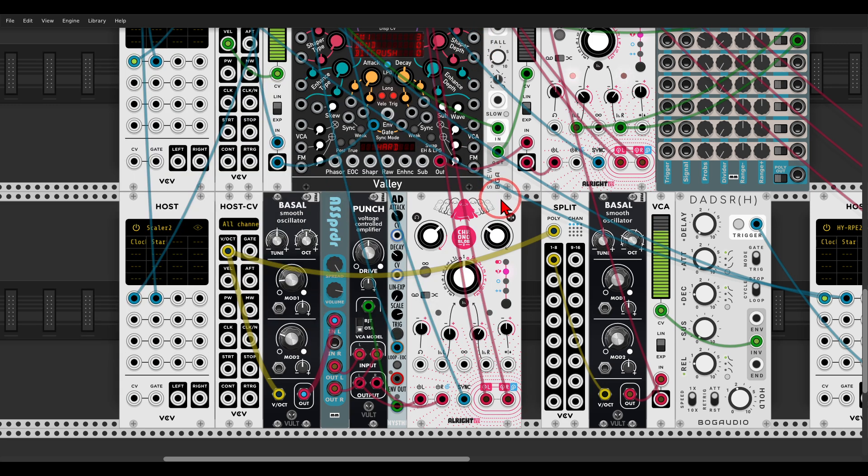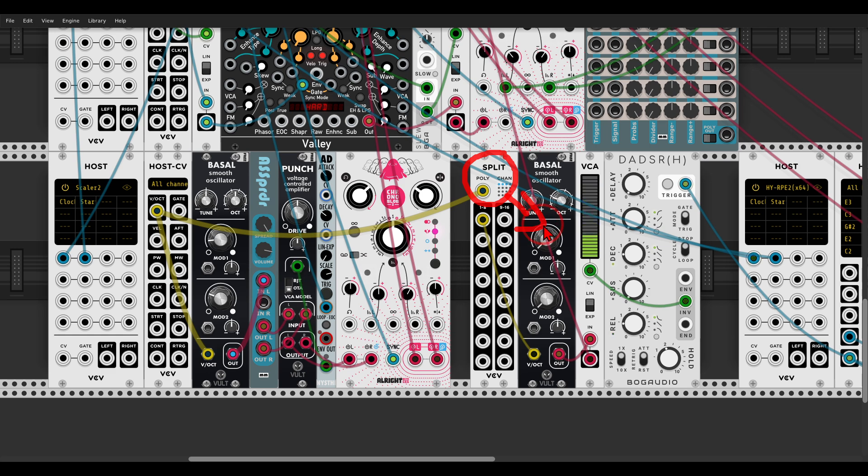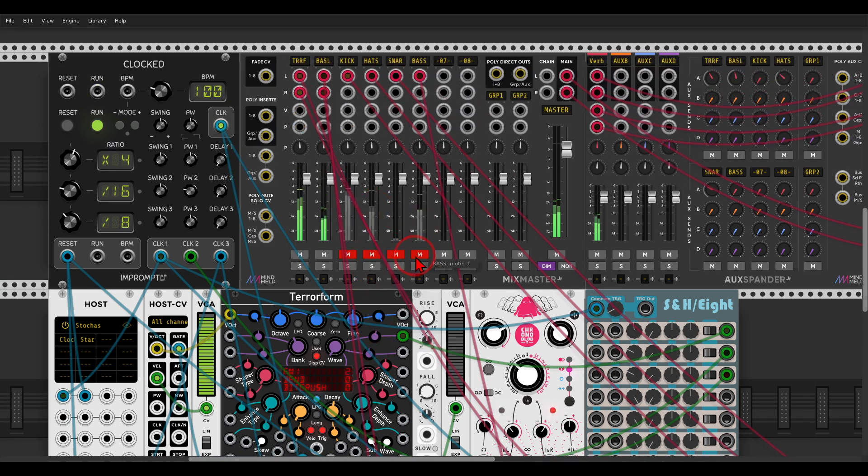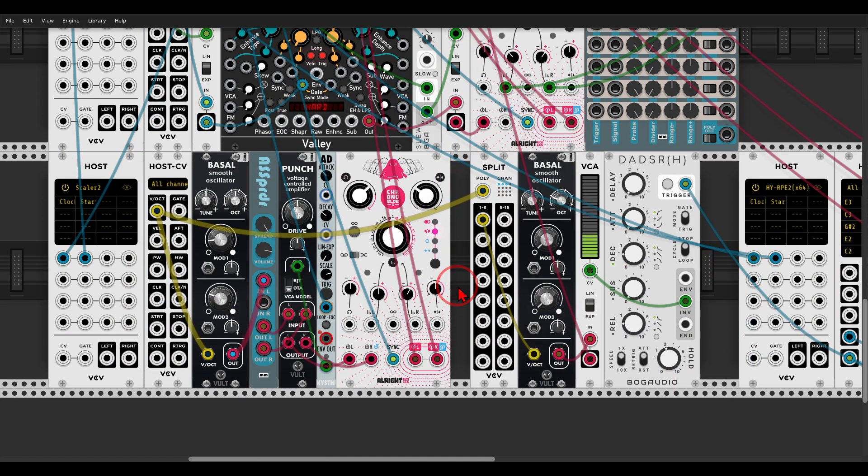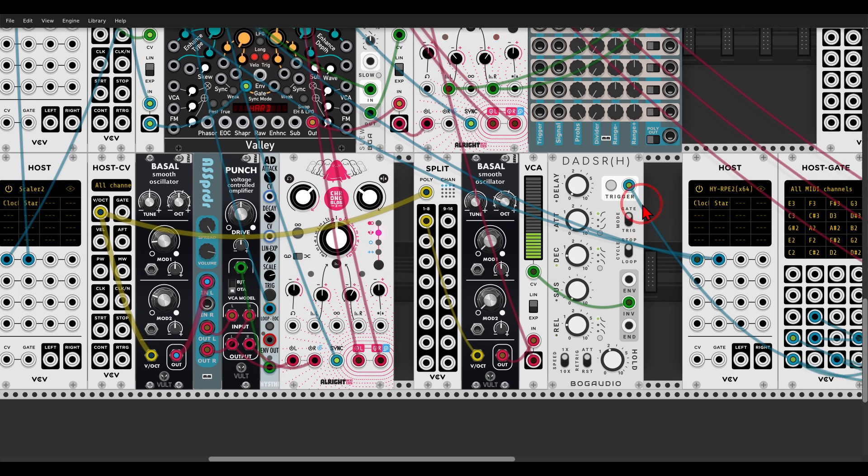This is also, I'm splitting also the first note into another Bazel, which is side-chained to the kick drum that we will listen to in a second. So let's bring in the bass. Alright, so we have even a chord progression.